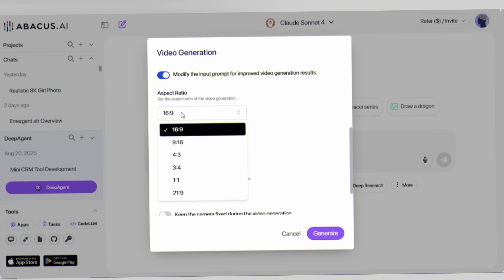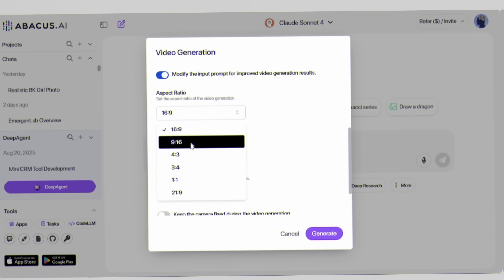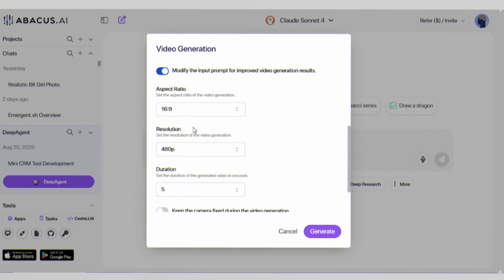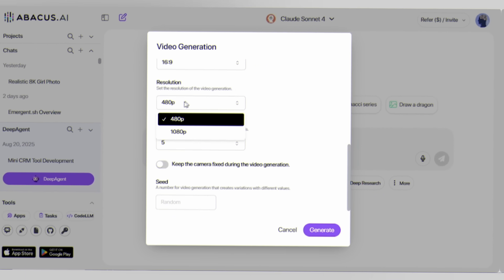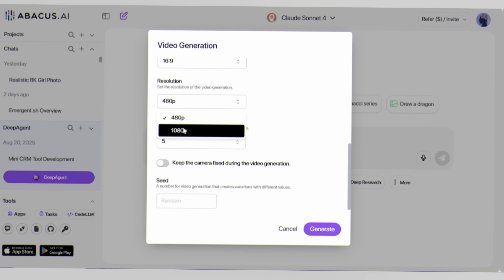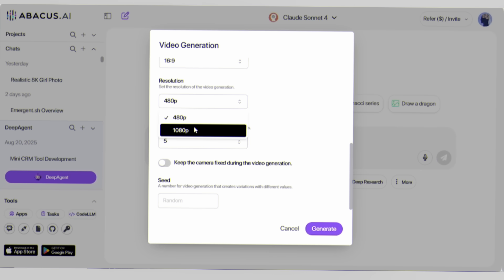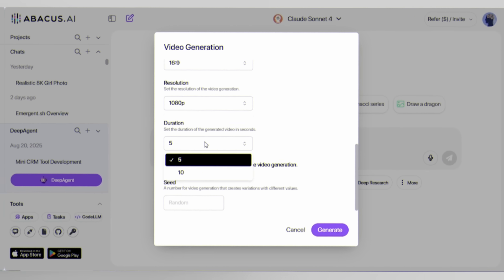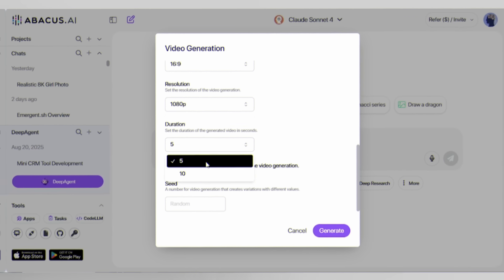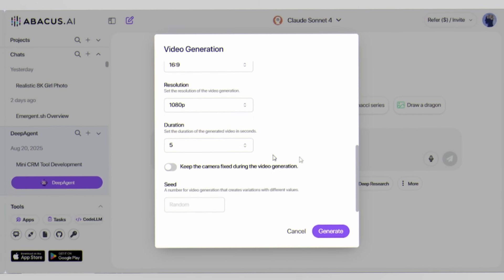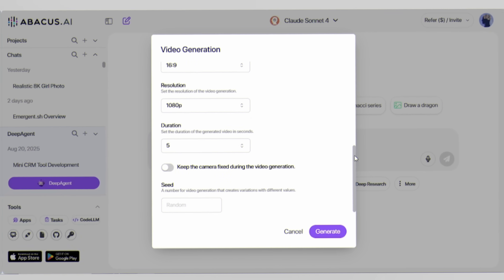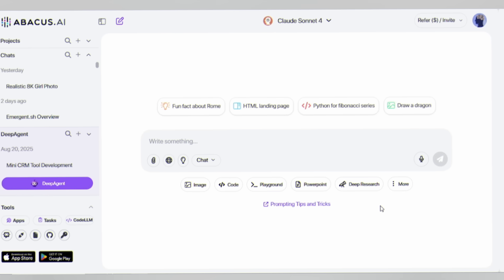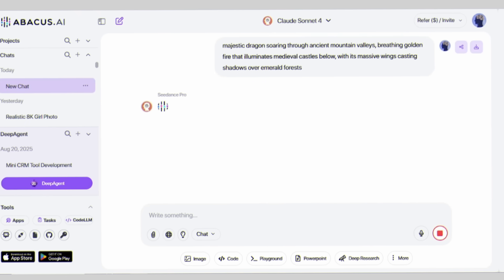Set your aspect ratio to 16 to 9 for that cinematic feel. Bump the resolution to 1080p for crystal clear quality and choose your duration. Anywhere from 5 to 10 seconds of pure visual storytelling. Hit generate and watch the magic happen.